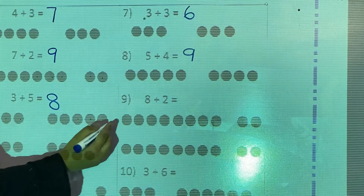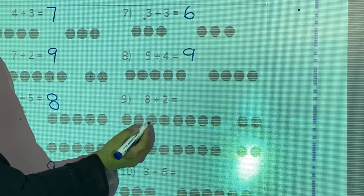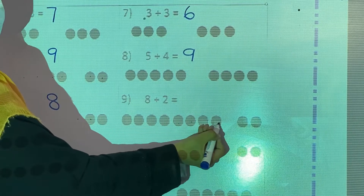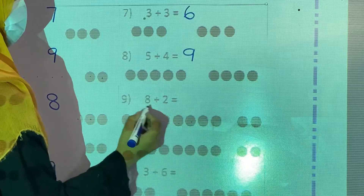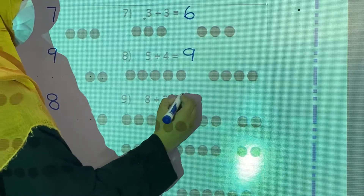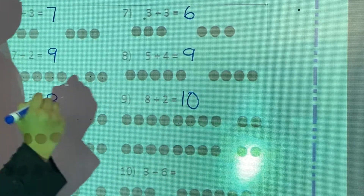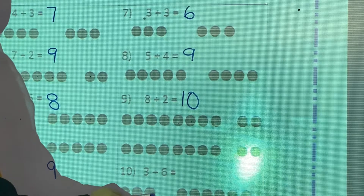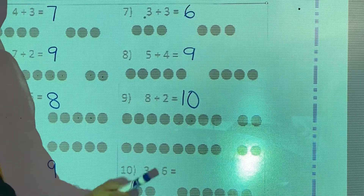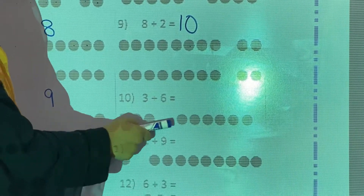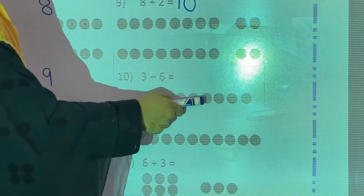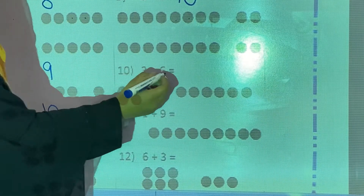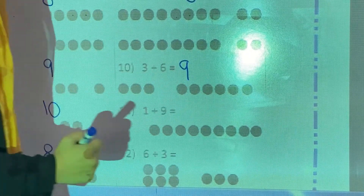Now 8 plus 2. Count: 1, 2, 3, 4, 5, 6, 7, 8, 9. So 3 plus 6 is equal to 9. Next: count 1, 2, 3, 4, 5, 6, 7, 8, 9. So 3 plus 6 is equal to 9.